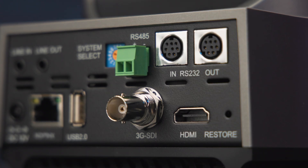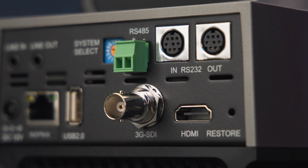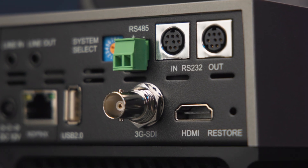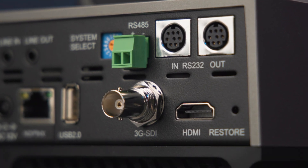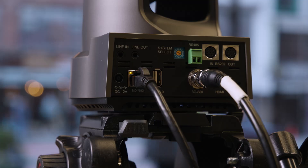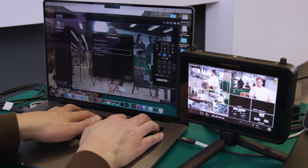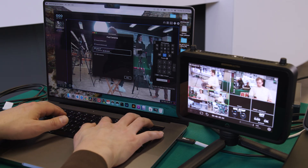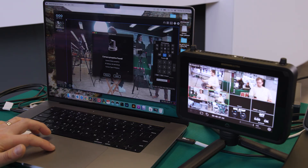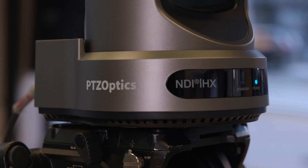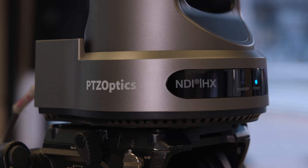Generally, PTZ cameras don't record to their own media, though there are some that do. Instead, they typically output a signal over traditional video connections like HDMI and SDI, which we're using here. But many of them, including the Move 4K, can output over IP streams or be used in a more advanced NDI setup. We'll talk more about that in part two.